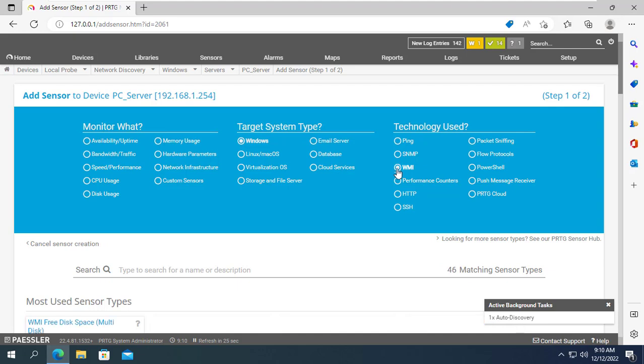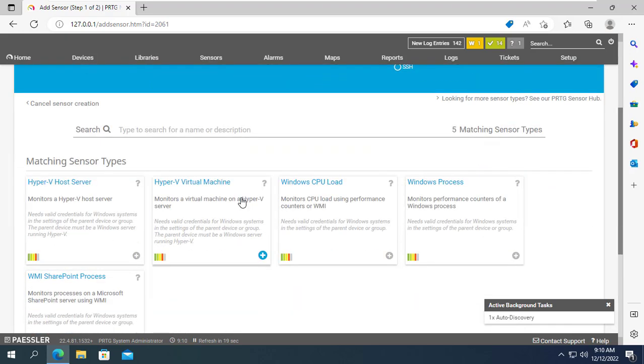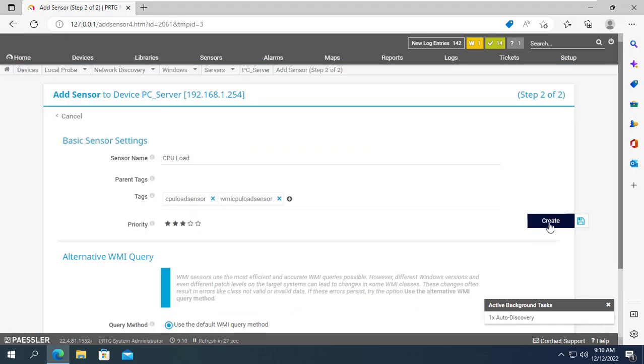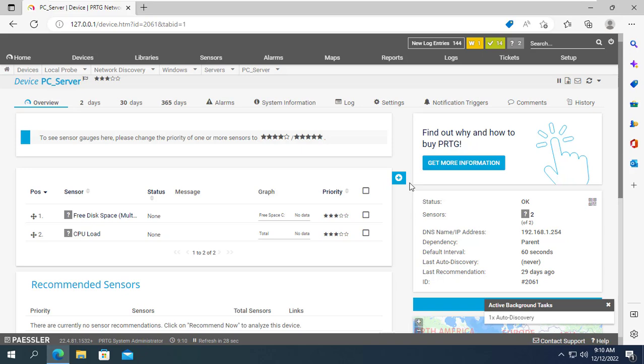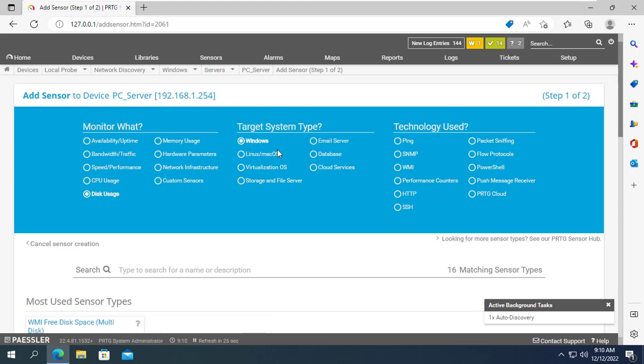Next I monitor the CPU load. Then monitor the disk partitions on the target computer.